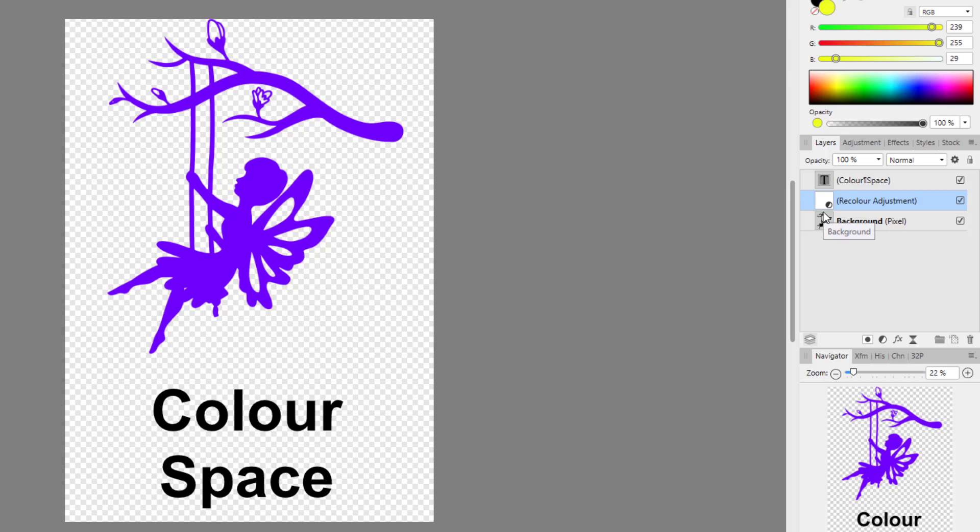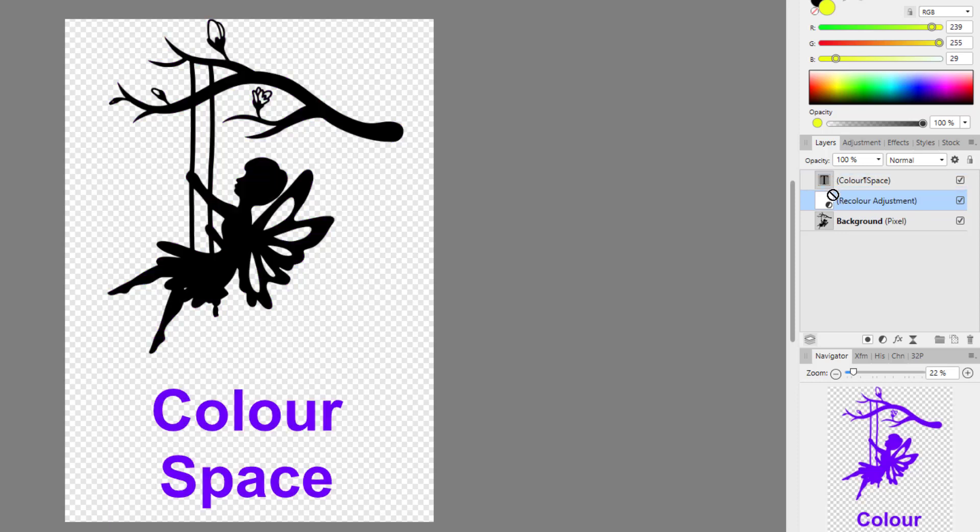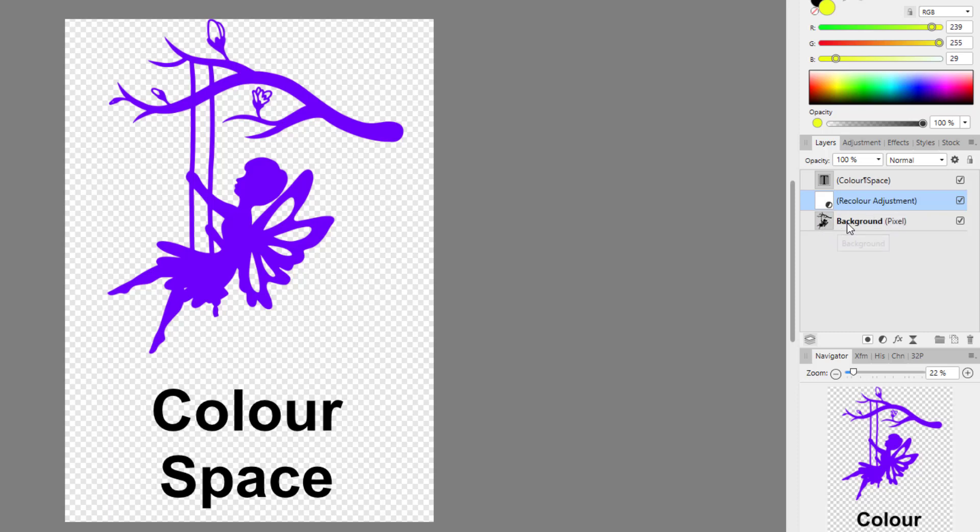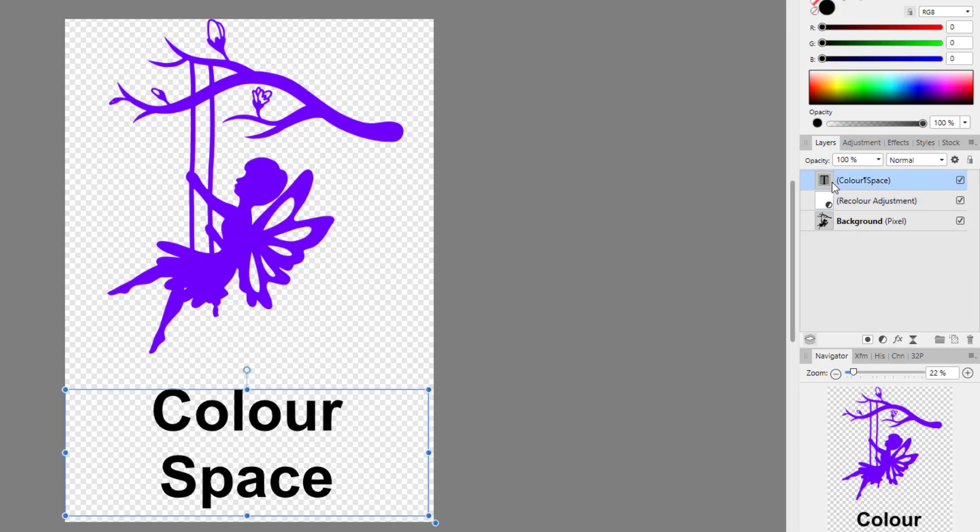Now if I move this above the text, it will recolor the text as well because it affects everything. If you only want it to affect one layer, you would need to make it a child layer of the particular layer that it is on. But that is a whole different subject. At the moment, because it's just above the image, it is only affecting the image. So I can now look at the text and the other way of recoloring it.